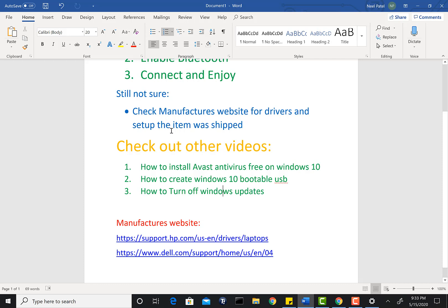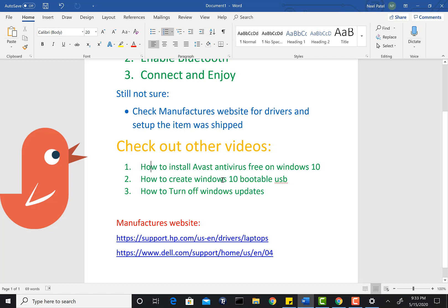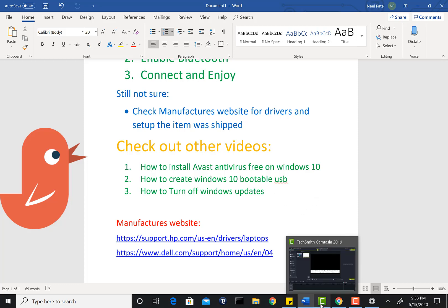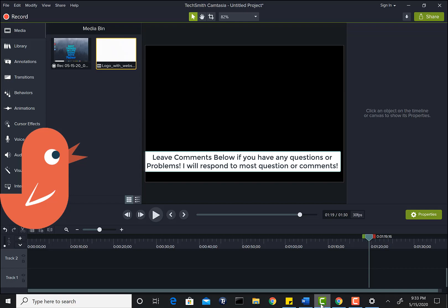Also, there's other videos on this channel that you guys can check out completely free: how to install Avast antivirus for free, how to create a Windows 10 bootable USB so you can clean install Windows 10 on your machine completely free, and how to turn off Windows updates on Windows 10. Make sure you guys don't forget to like and subscribe. Leave comments in the comment section below—I will be responding to all the comments or any of the questions that you post. Thanks for watching, guys. Have a fantastic day. Leave the questions in the comment section below. Thank you, bye.